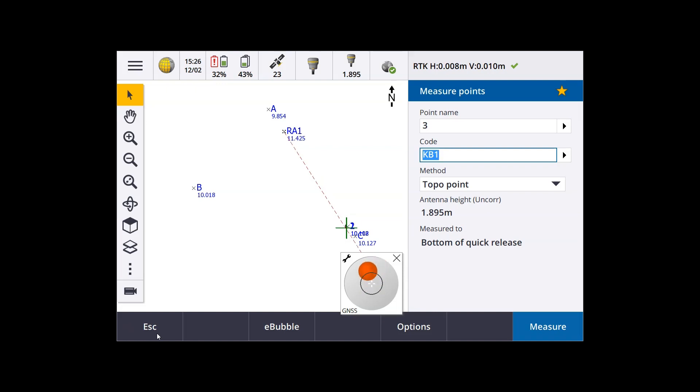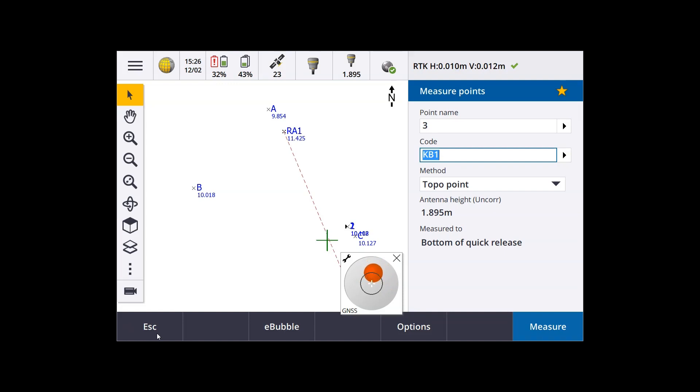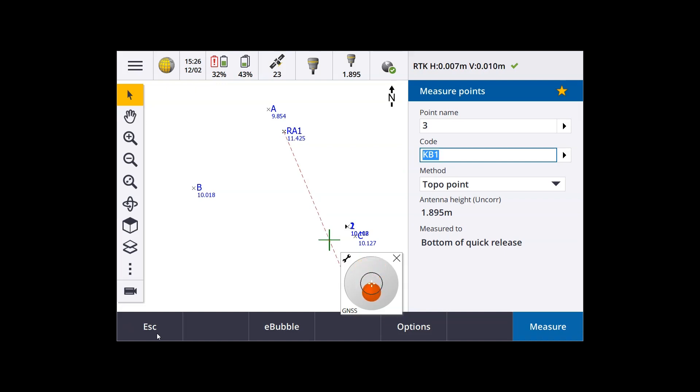OK, so that's how to run through doing a resection setup using an integrated survey style. In this case, using an S series tilt station. And an R12 with the R12 using VRS as the positioning methodology.